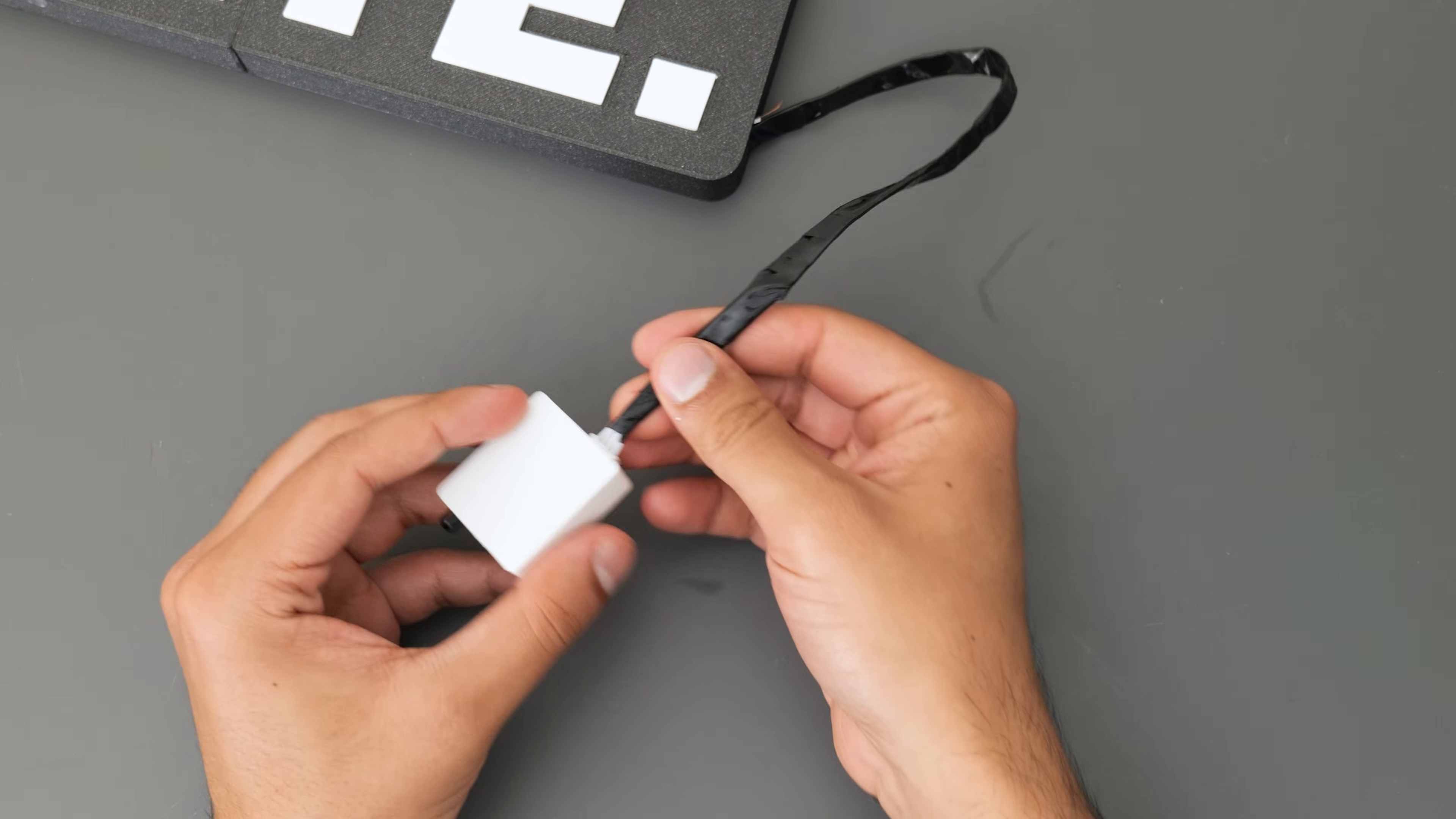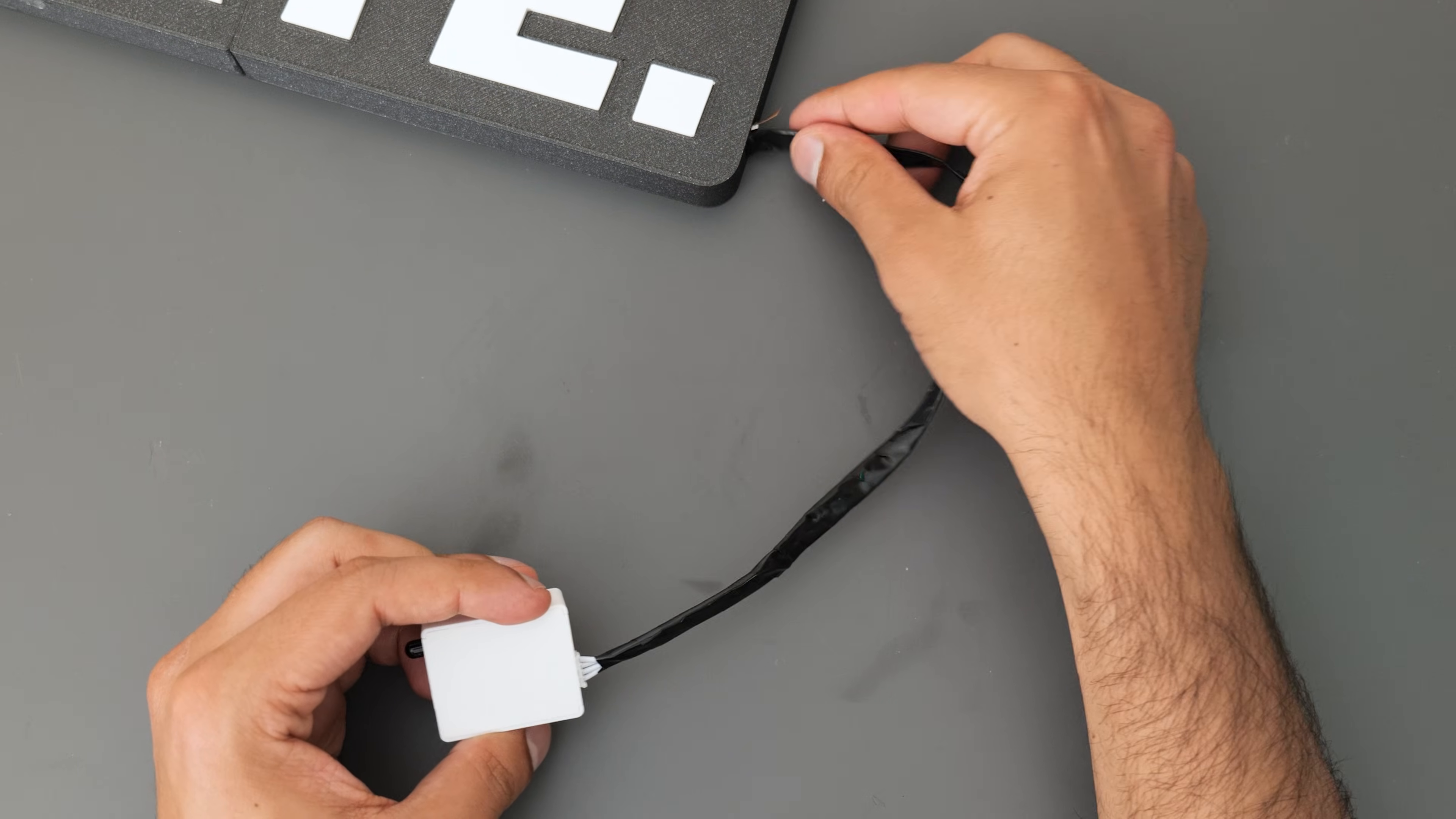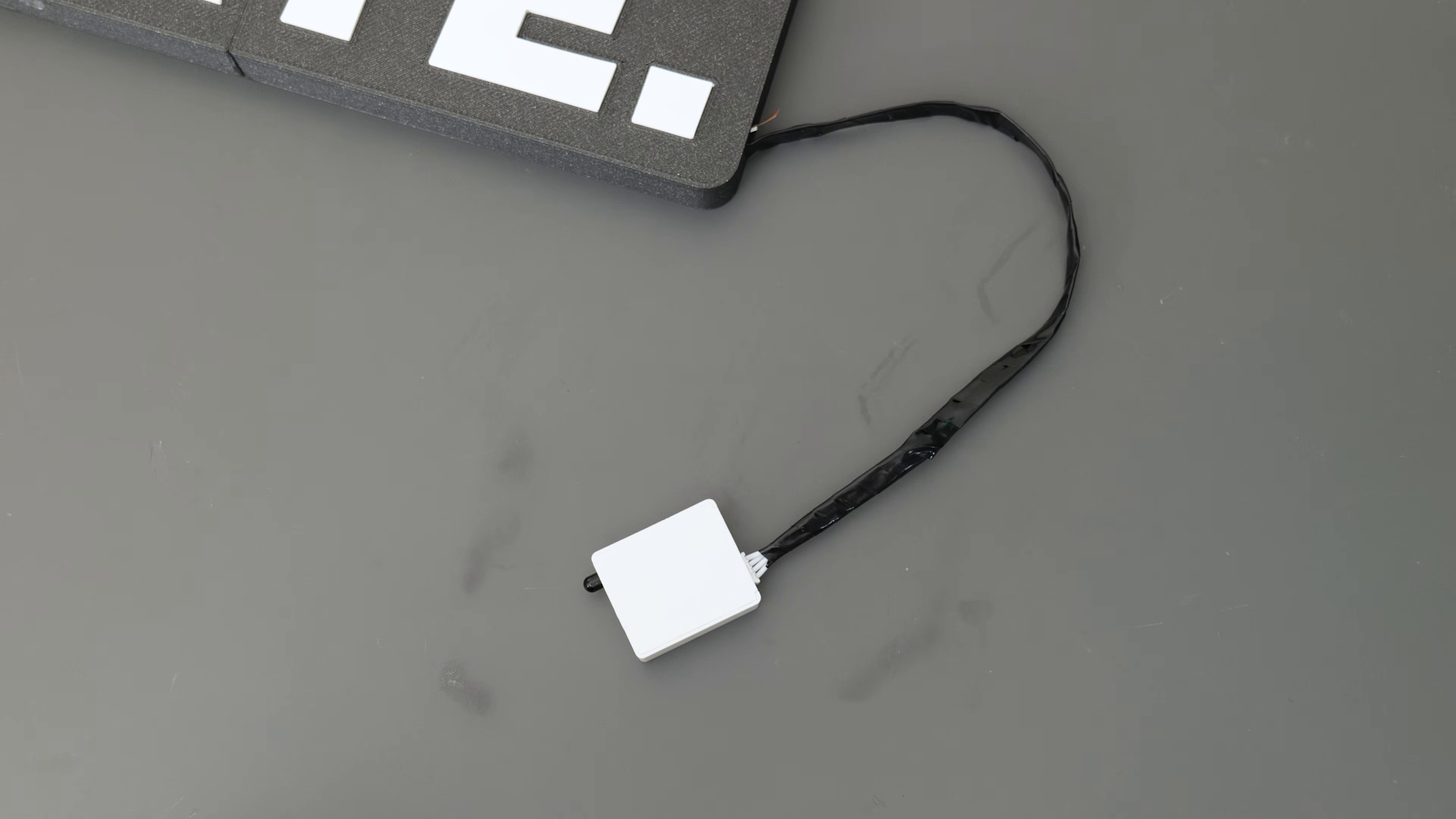And just to tidy things up, I covered all the exposed wire and some of the LED strip using some electrical tape.